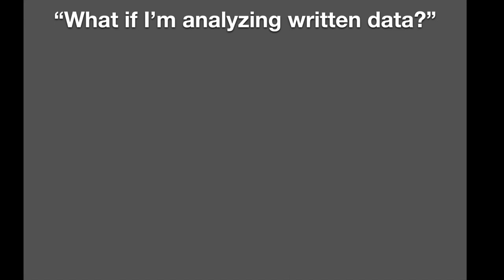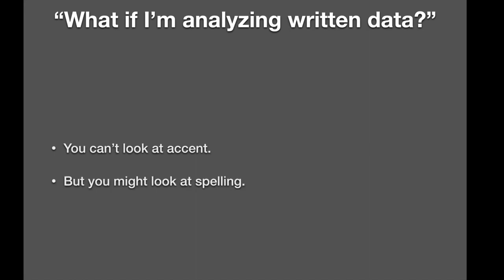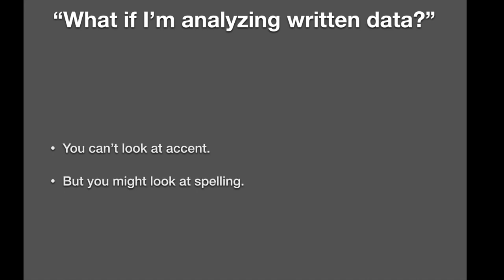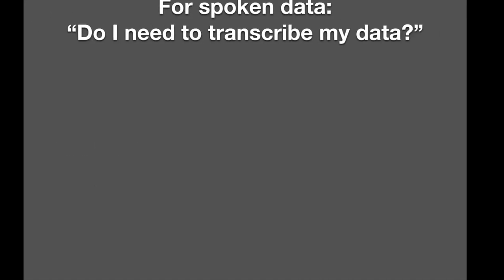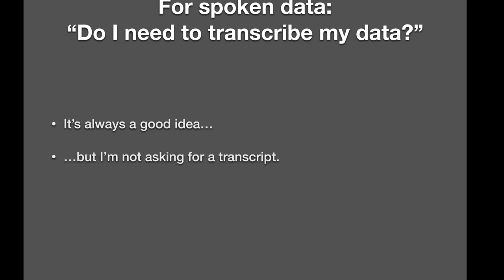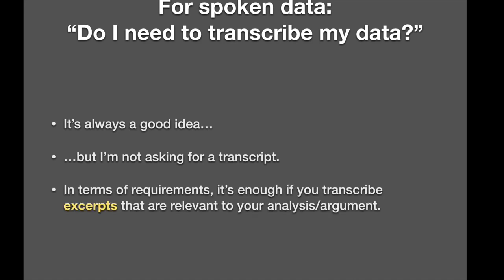What if I'm analyzing written data? You may ask. Things work a little differently when you analyze spoken data. Well, if you do written, you cannot look at accent in a primary way. You can't just describe the accent of your speakers, but you might look at spelling. Spelling is sometimes used to index certain accent features. Maybe there's something interesting there. Do I need to transcribe my data? Well, it's always a good idea to transcribe your data, because that way you get to know it really well. I can only recommend that, but I'm not asking you for a transcript. It might be enough to listen really carefully two or three times. And taking notes on it and noting where the interesting parts are in terms of requirements. It's enough if you transcribe excerpts from your data that are relevant to your analysis and to your argument. And then you will bring in those excerpts at the relevant points in your paper.